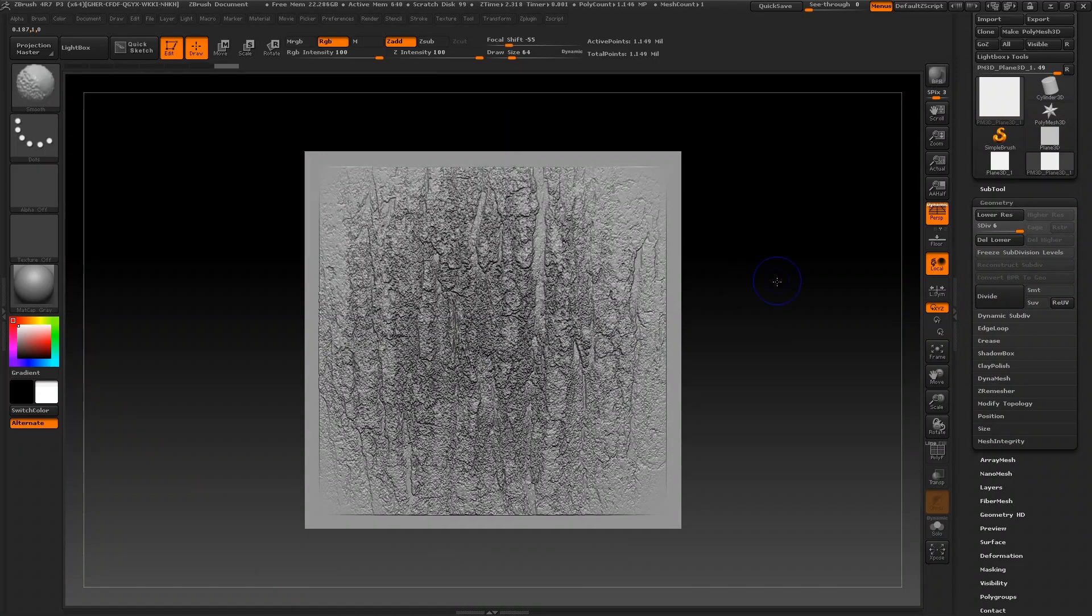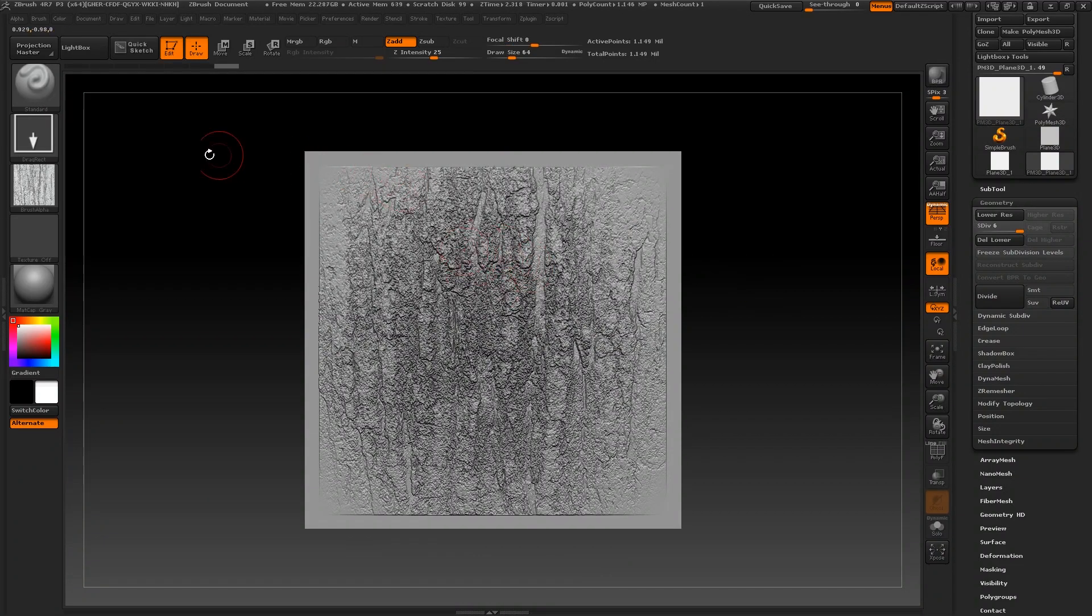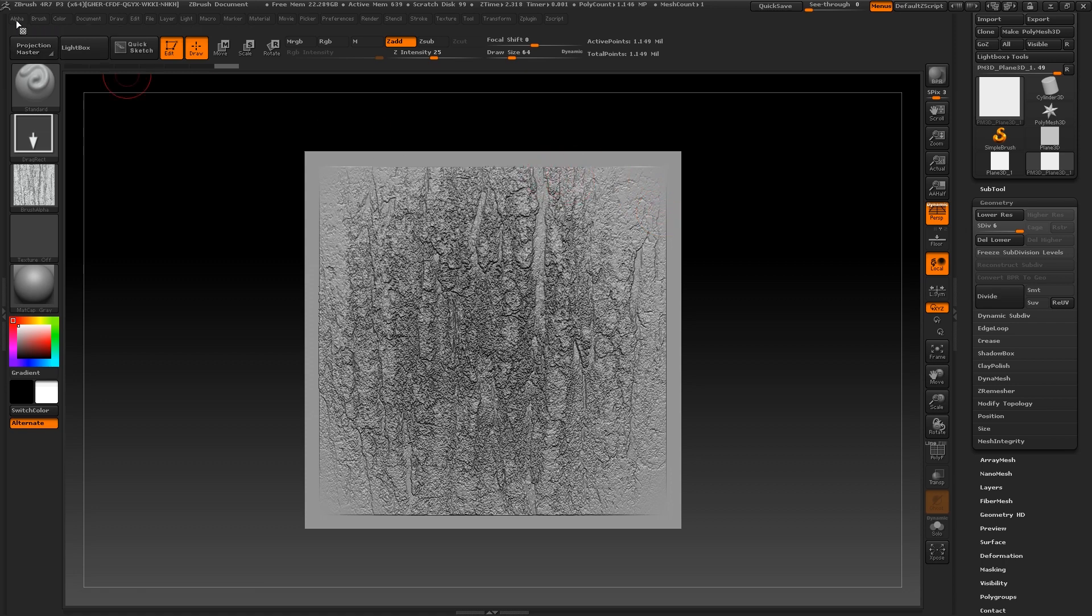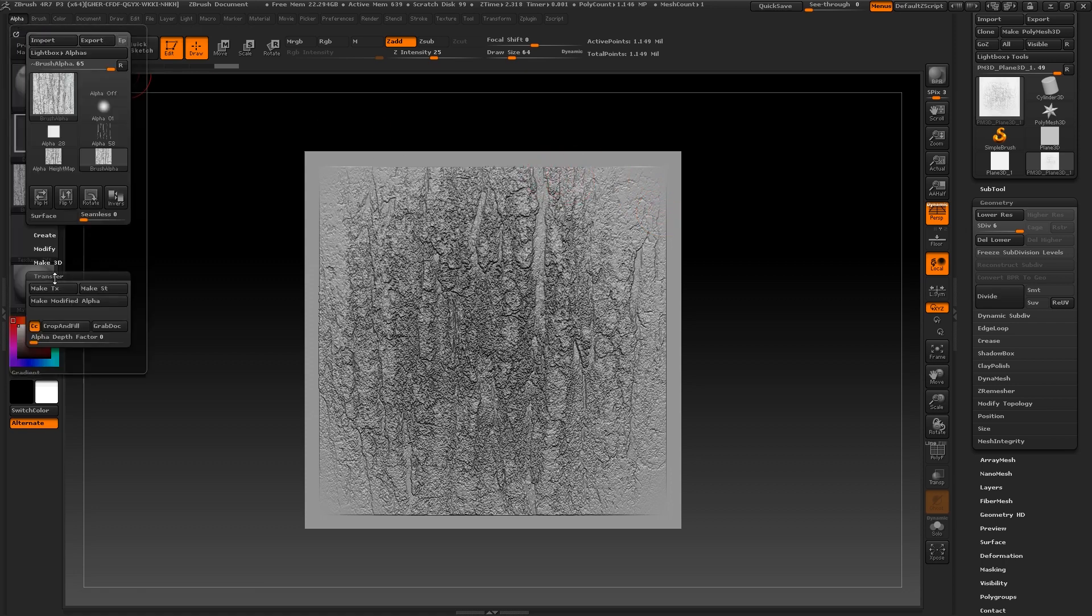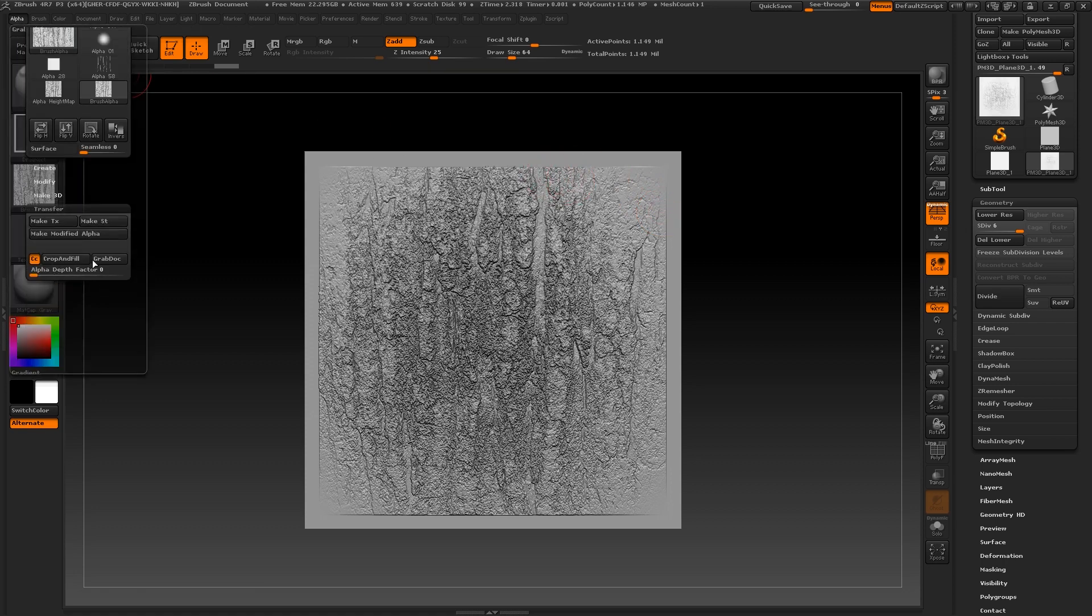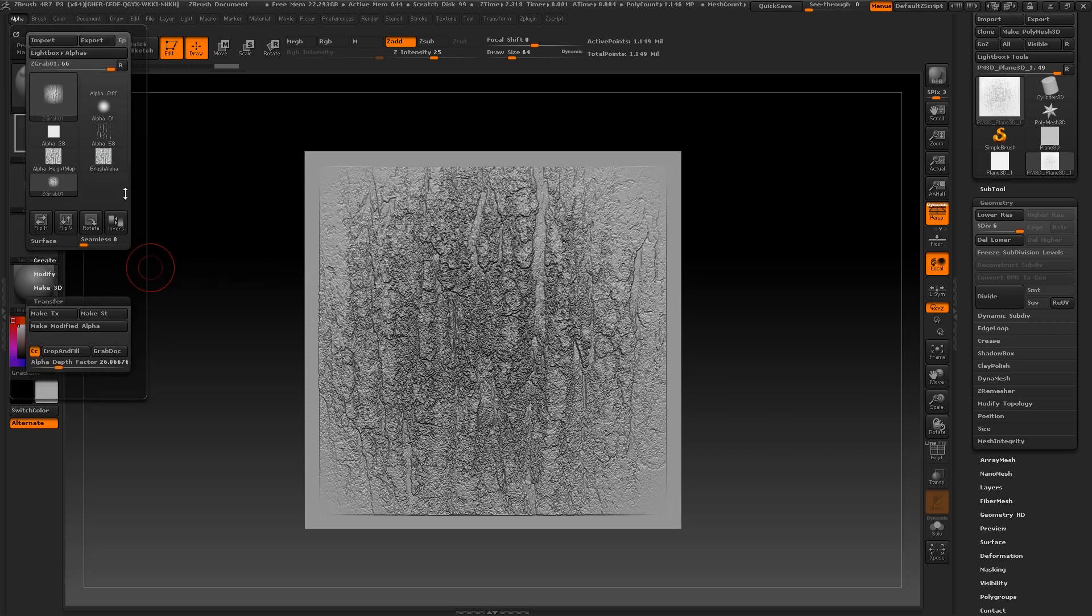Once you've got these shapes to a stage you are happy with, you can turn them into a unique alpha brush simply by going to alpha, transfer and by pressing grab doc. You'll now see the shapes you created on the plane appear as an alpha brush.